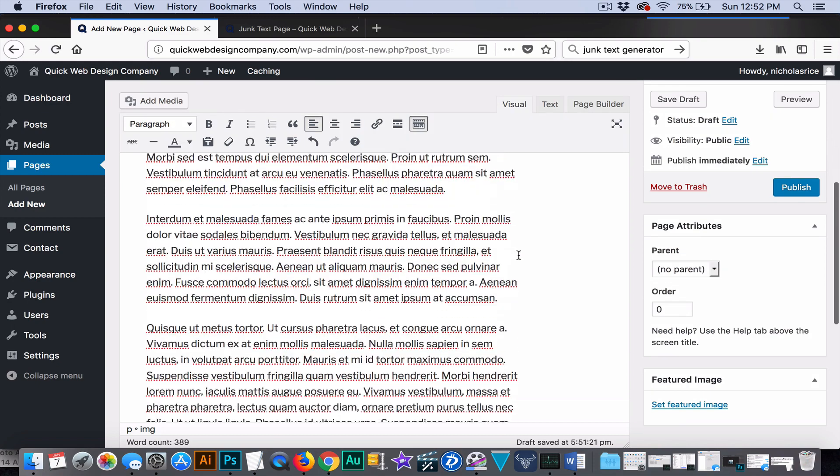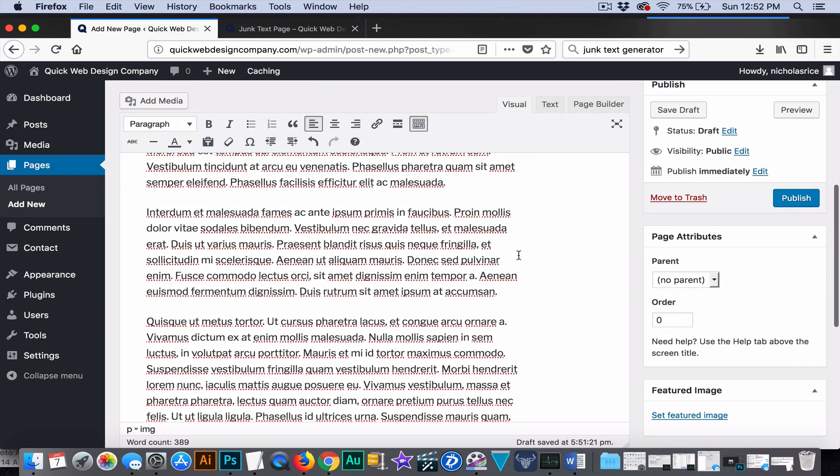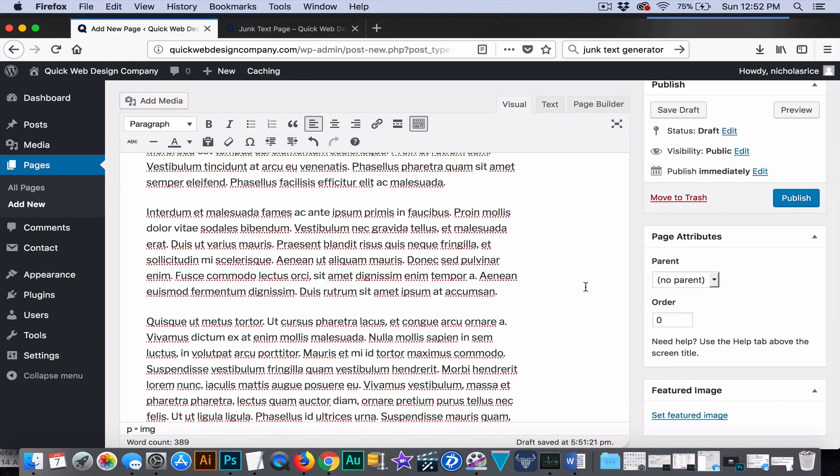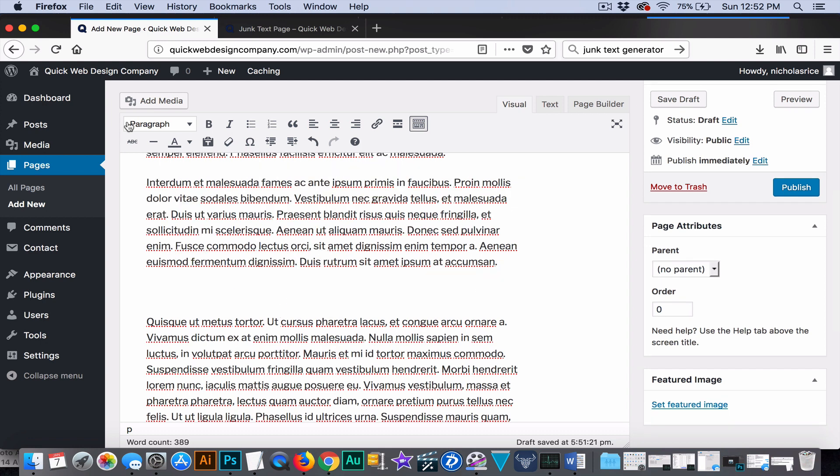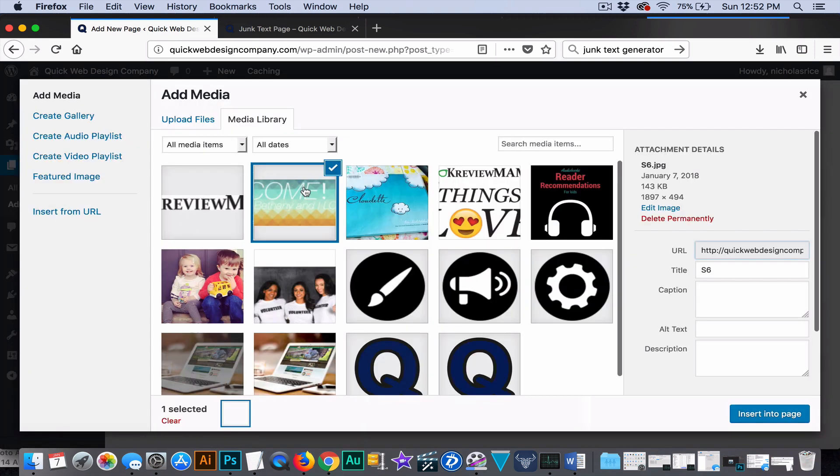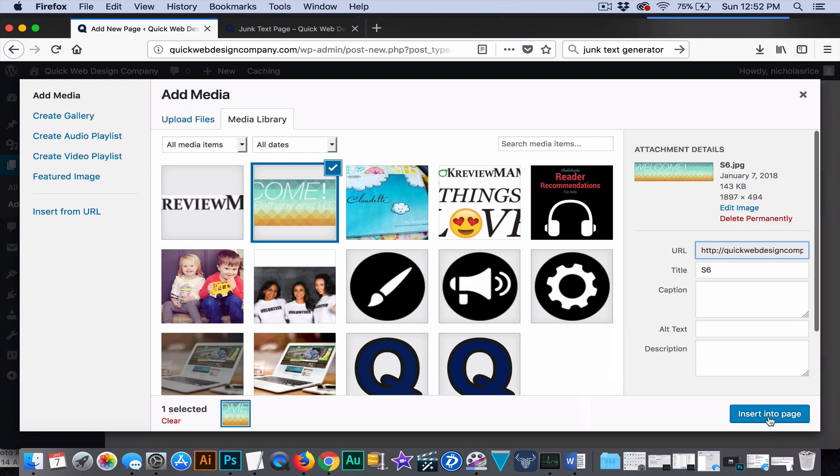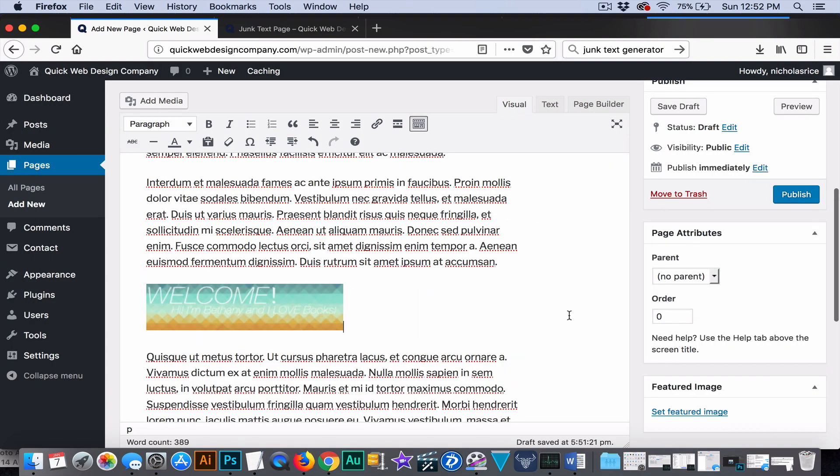So, now let's say we want something to be, you know, kind of centered on the screen. Well, we would only want to do that if it's not going to have text to the left or the right. So, here I'm going to add, let's just say this little banner here.